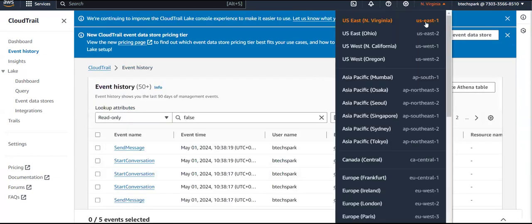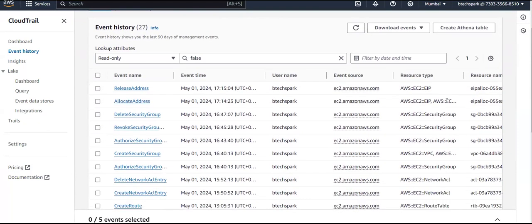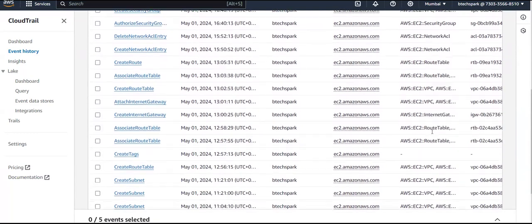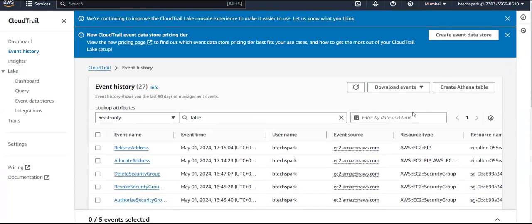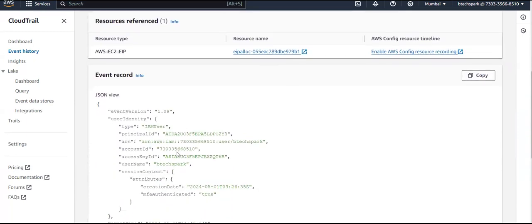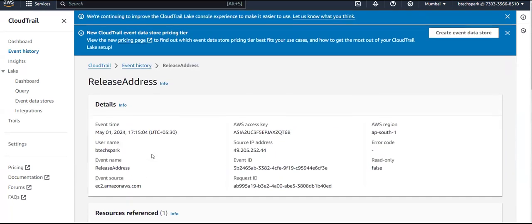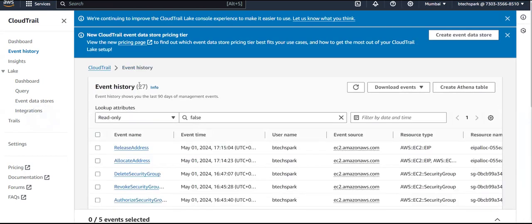CloudTrail monitors at the account level — what services you accessed are all monitored and stored here. If you click on any event, you can see that event's related JSON script and the logs as well. For example, I shifted to the Mumbai region, and you can see all the actions I performed there — EC2, security groups, VPC, networking, ACLs, route tables, internet gateways — all available. Opening any of these shows the JSON view.